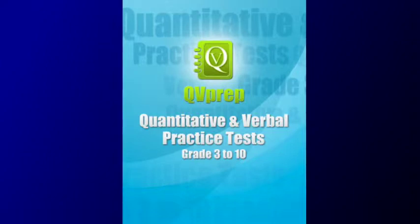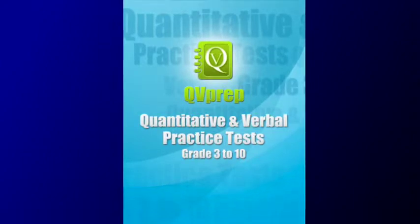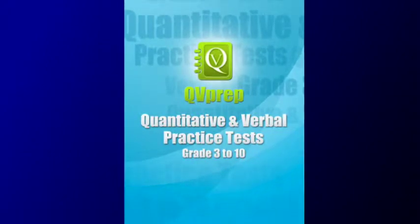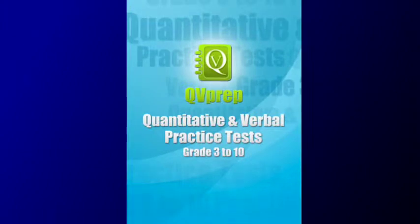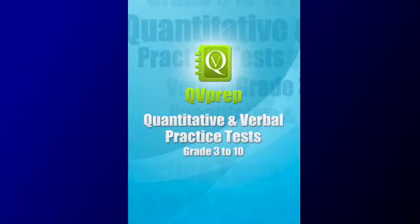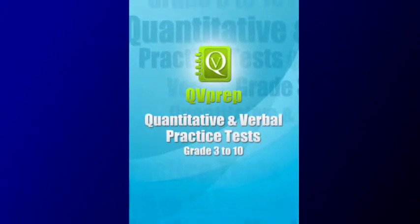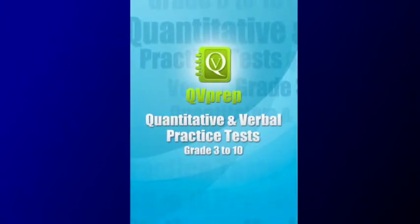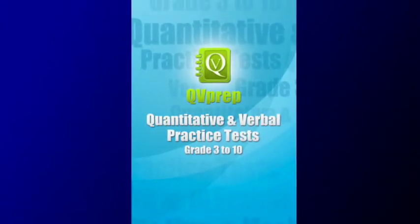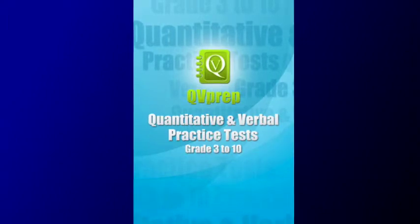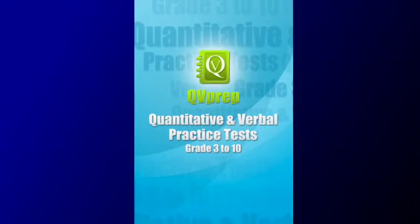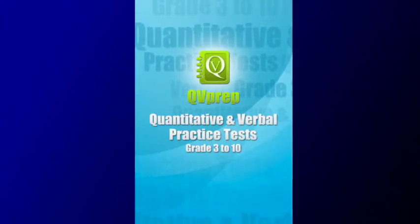Welcome to the promotional video of QVPrep School Edition, Grade 3, 4, 5, 6, 7, 8, 9, 10. Quantitative or Math, and Verbal or English Ability Practice Tests.